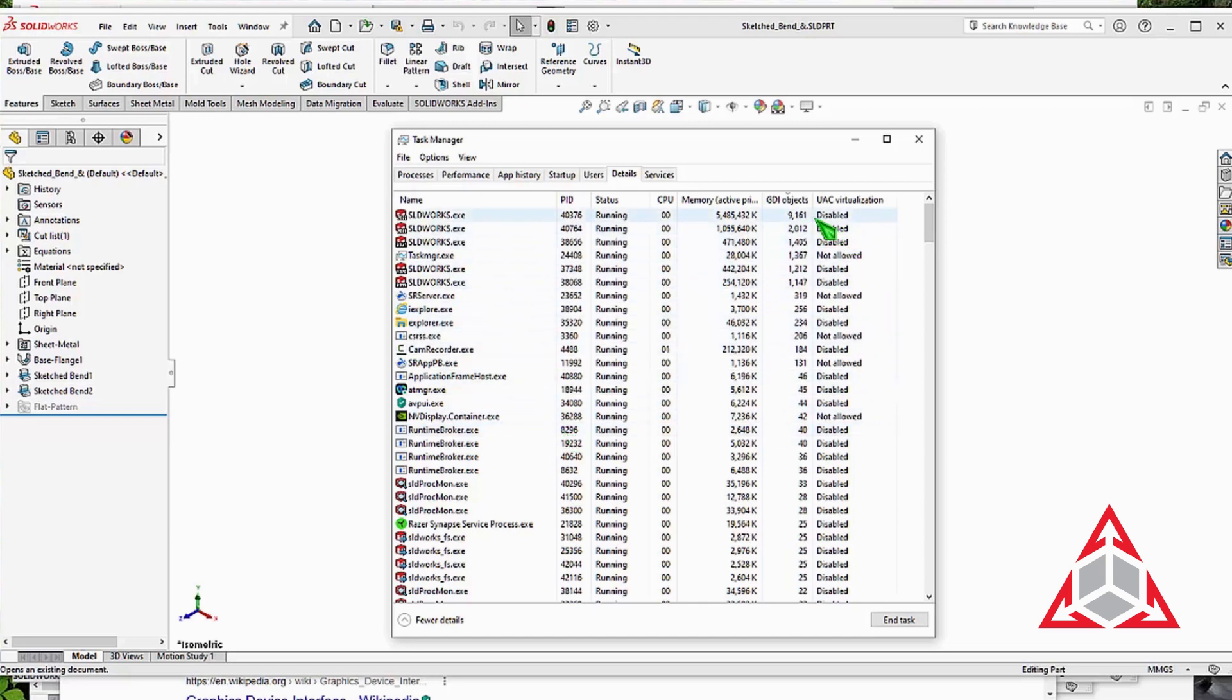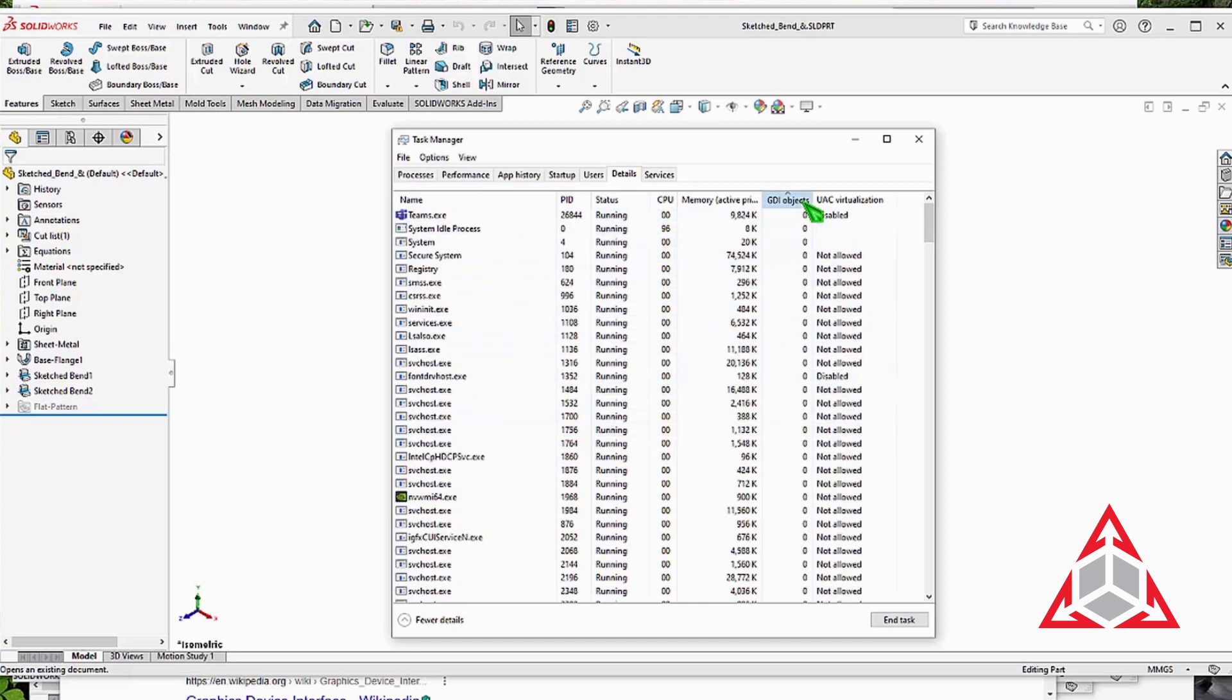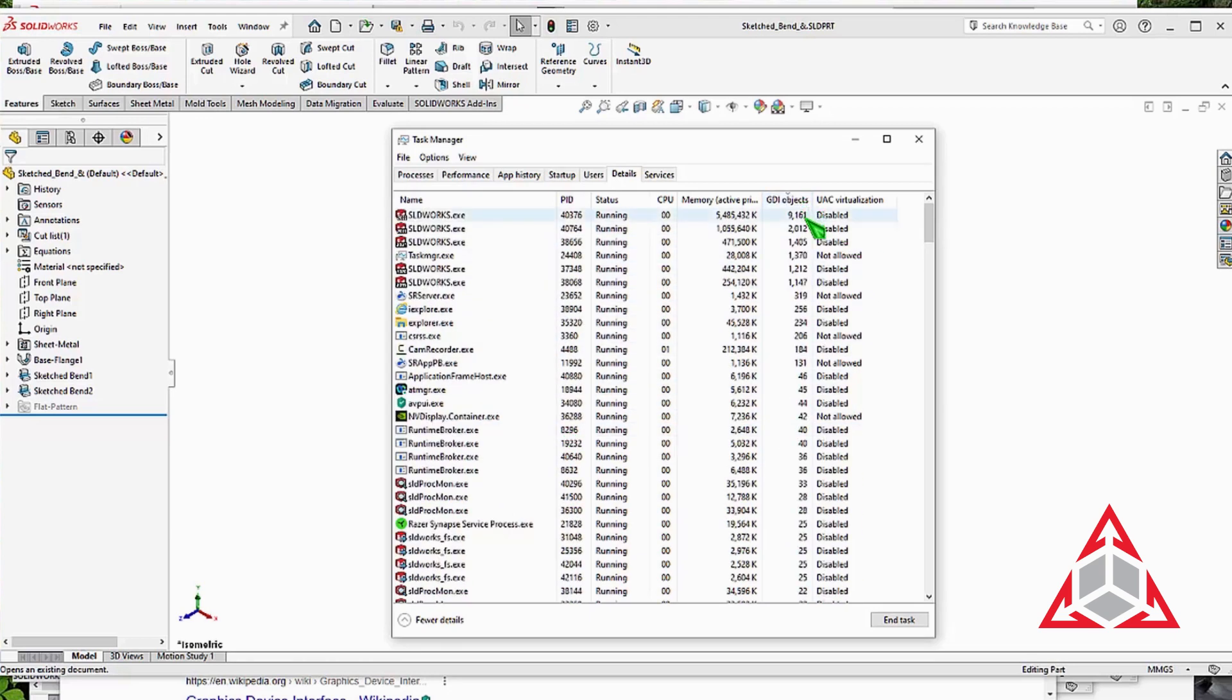Click a column heading to sort by that column. Sorting by GDI objects allows for viewing the worst culprits.